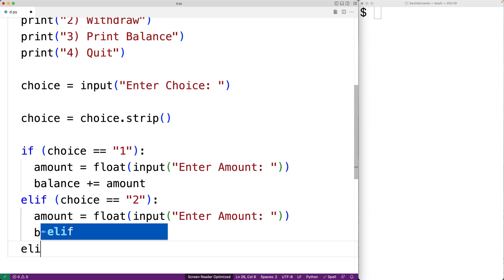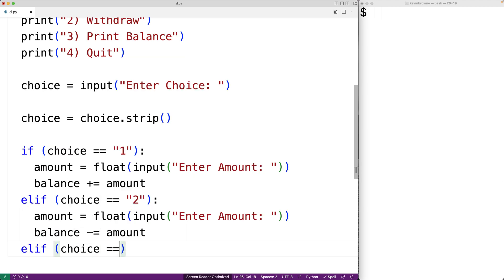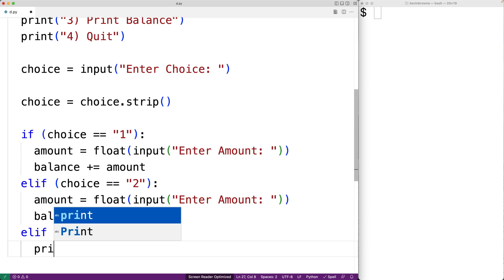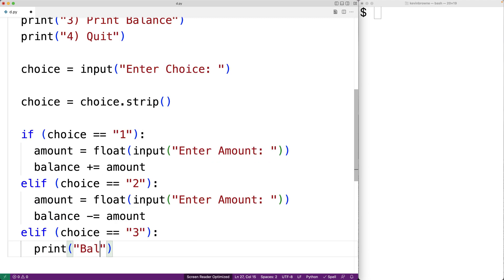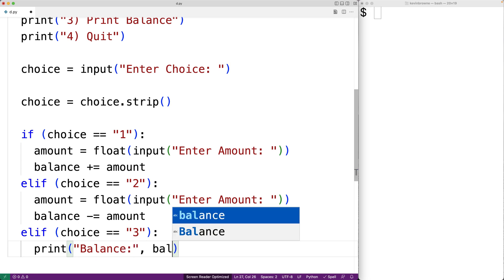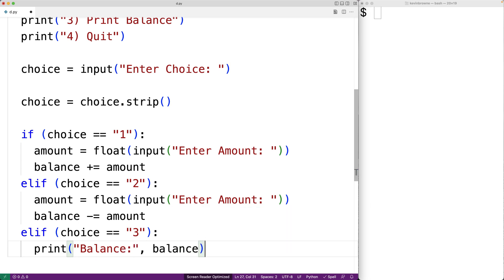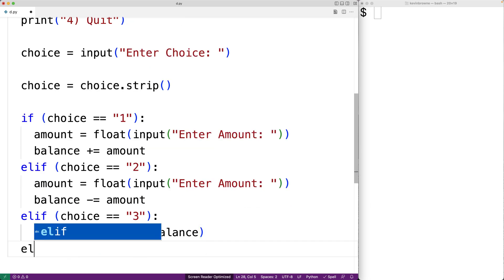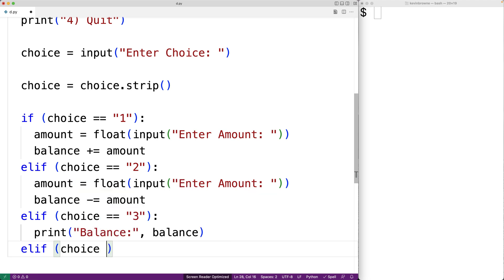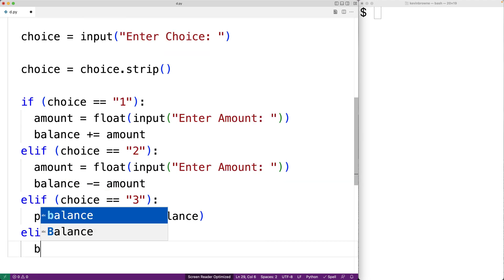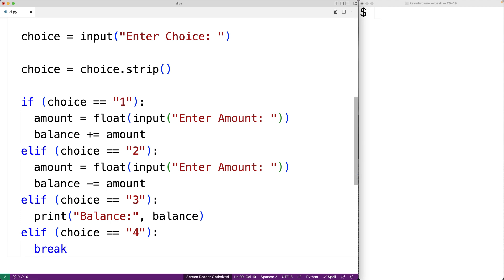We'll also check to see if choice is equal to three, which means the user wants to print out the balance. And in that case, we're just going to print balance colon and then the balance itself. Now, if the choice is four, that means the user wants to quit. And in that case, we're going to use break. So break is going to break control flow out of the loop. It's going to terminate the loop right here.